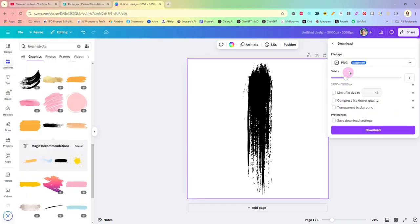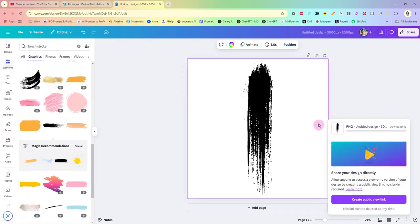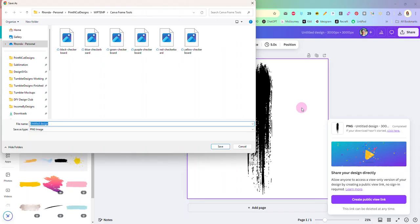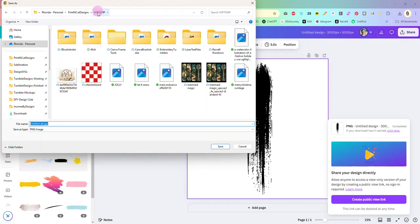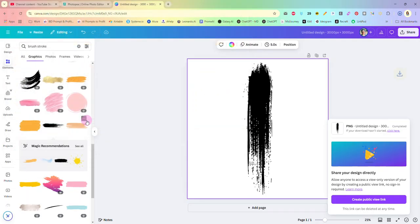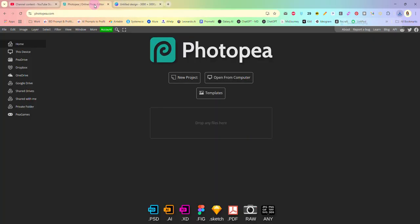Download as a transparent background PNG. Now you do need the pro account to download a transparent background. If you don't have the pro account you can download this and then upload it to a program like remove BG to get rid of your background before we move on to the next step. So I'm just going to call this brushstroke and that is downloaded.